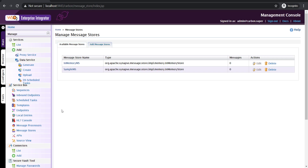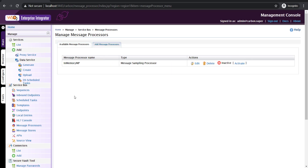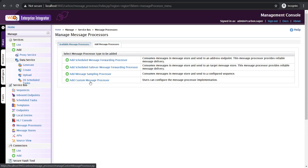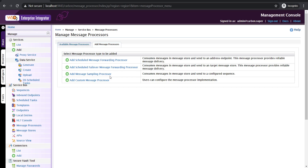Now I'm going to define a message processor. I'm clicking on the message processor tab. Just as in the previous tab, you can see the available message processors already defined. To add a new one, click on the add message processor tab. There are multiple options. The first is the scheduled message forwarding processor, which reads messages from a queue or message store and forwards them to an endpoint. The second one moves messages from one message store to another. For this video I'm going to make use of the message sampling processor, which reads a message from a message store and forwards it to a sequence, where you can define your logic.